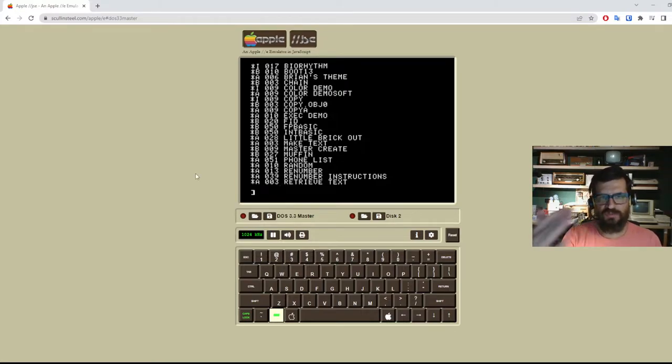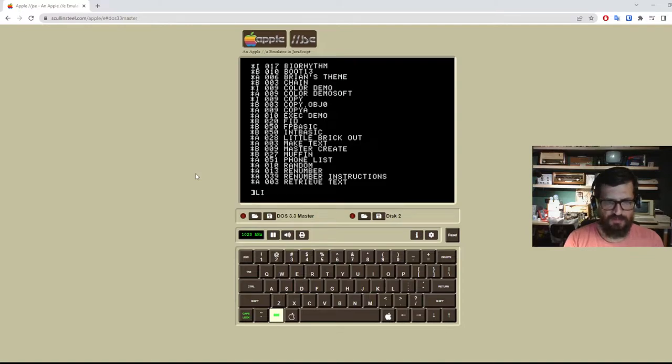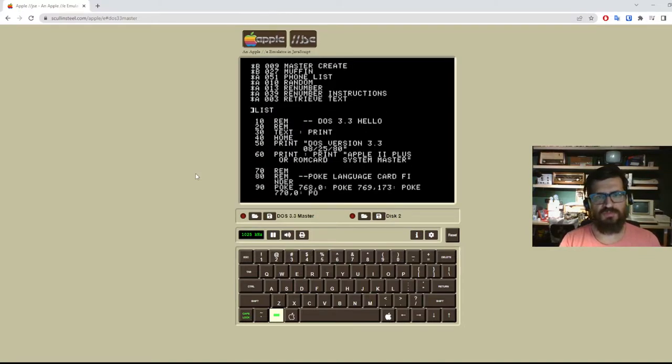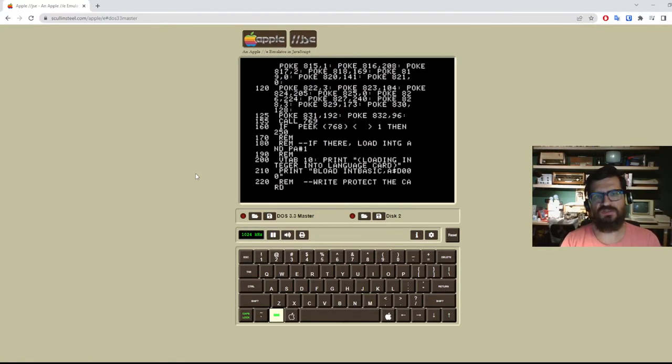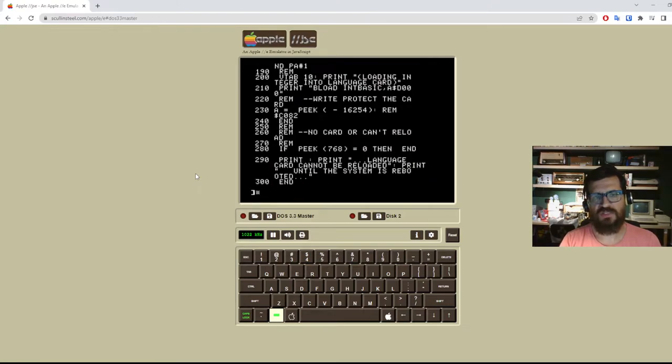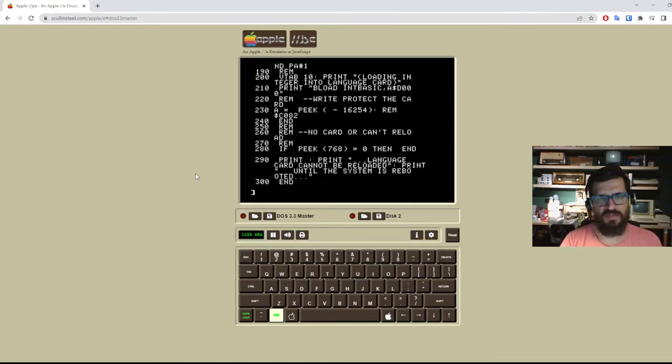So the ones with an A as in Apple soft basic are basic programs that you can load from disk. And when we booted this master it actually put some program in memory that shows that screen that we just saw and does some magic here.